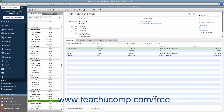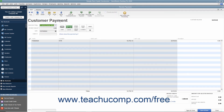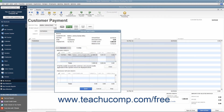At this point, you can then apply the transferred job credit when receiving payment for the customer's job within the Received Payments window as normal. Please review the lesson titled Applying Customer Credits for specific instructions on this process if needed.